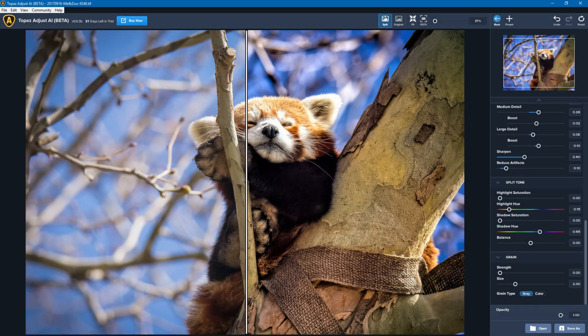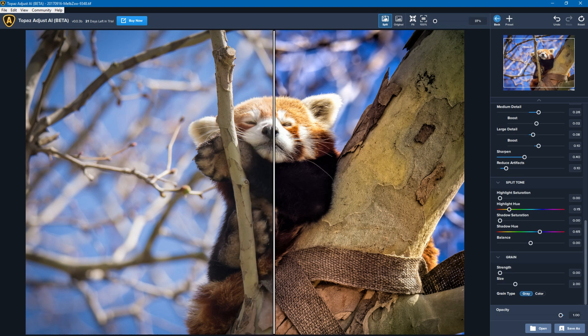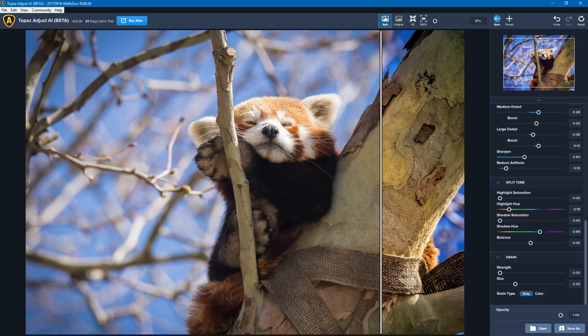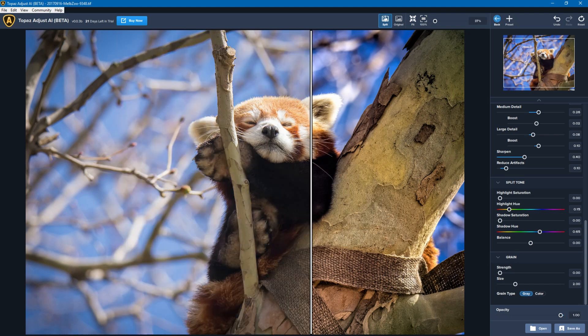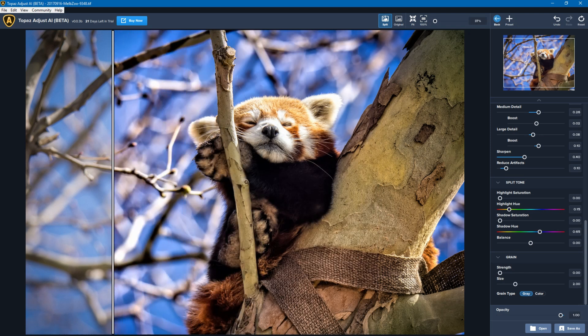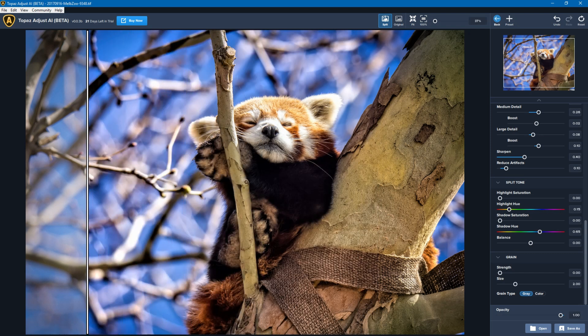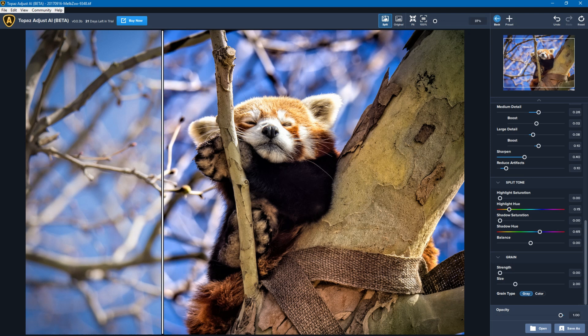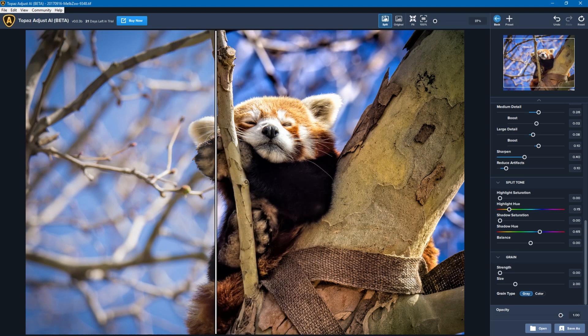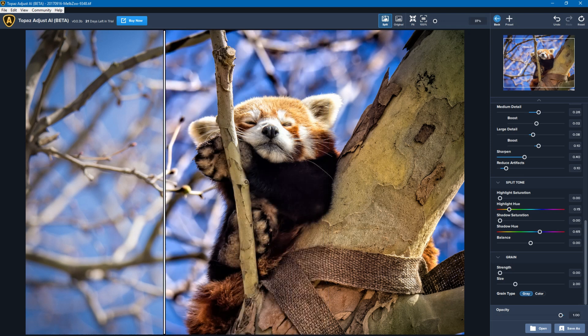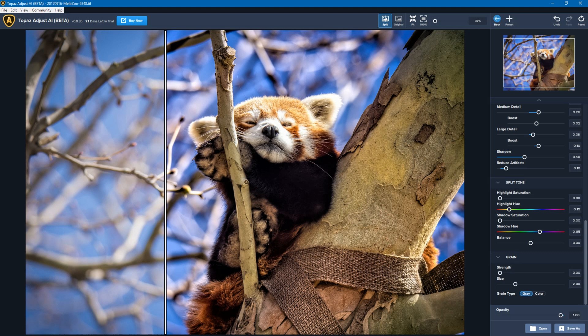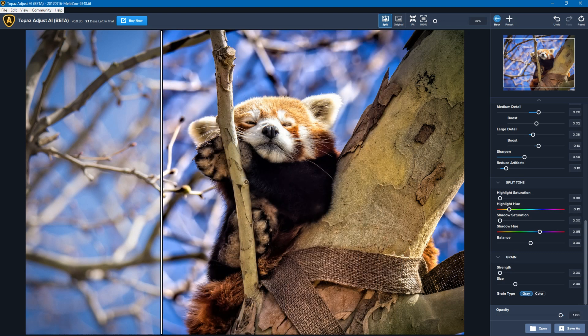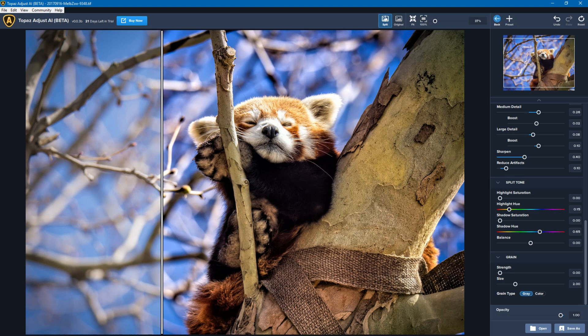Now I'll turn split on, and you can see the left-hand side is the before while the right-hand side is the after. So you can see it is really making a difference. It's really bringing out the vibrancy of that blue sky and really doing a fair bit to the contrast on the red panda itself. And in my view, it's making it a much better photo than what it was before.